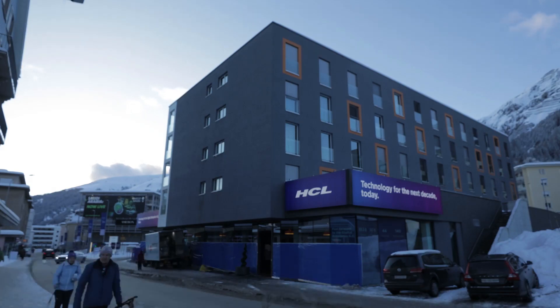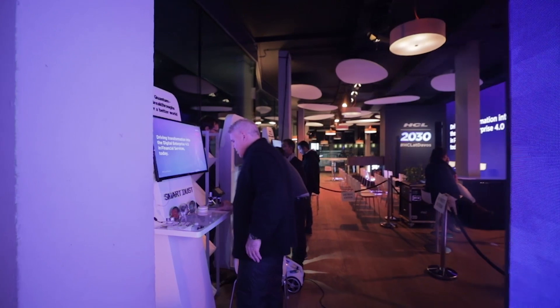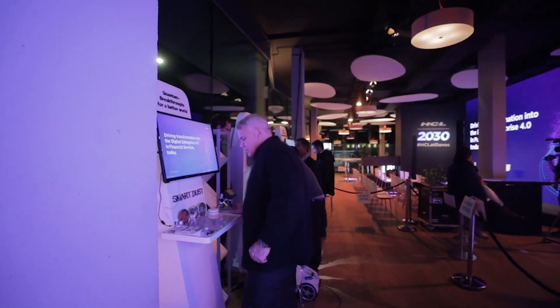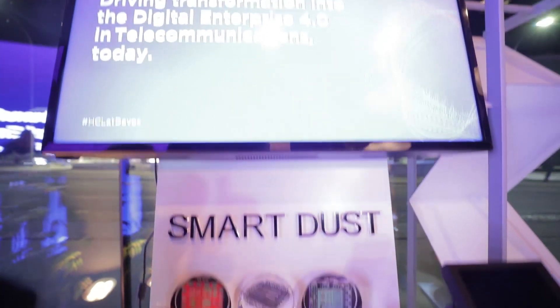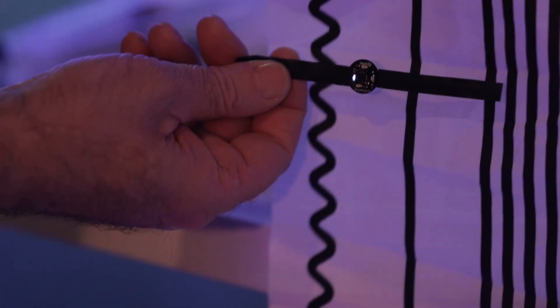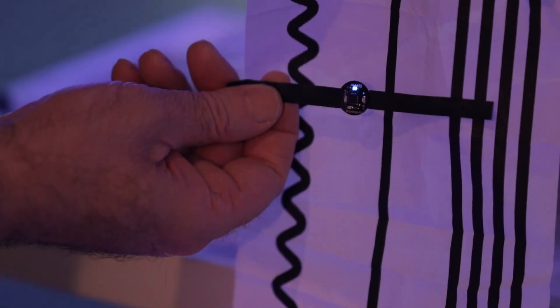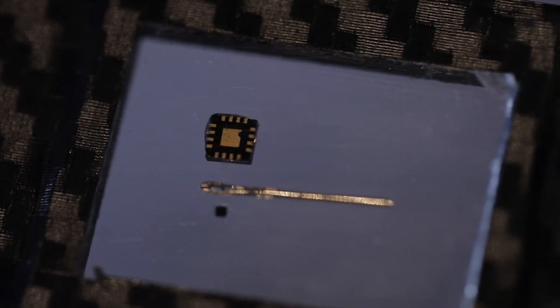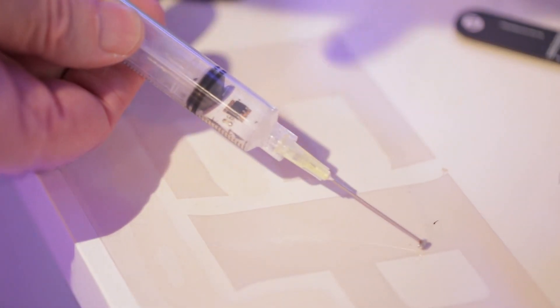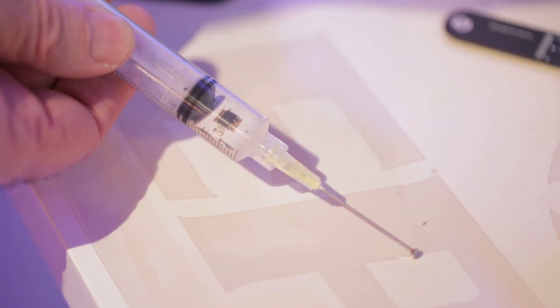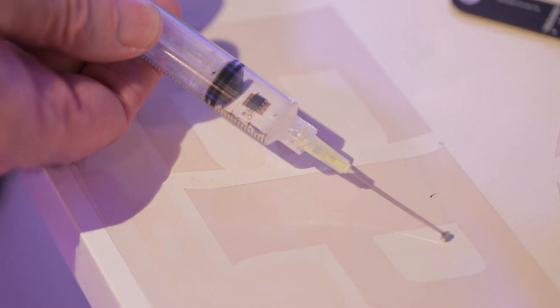At the HCL Pavilion in Davos at the World Economic Forum, we are showcasing how revolutionary quantum computing and nanotechnology can enable early detection and prevention of drug diversion through syringes and other devices fitted with what we call SmartDust.